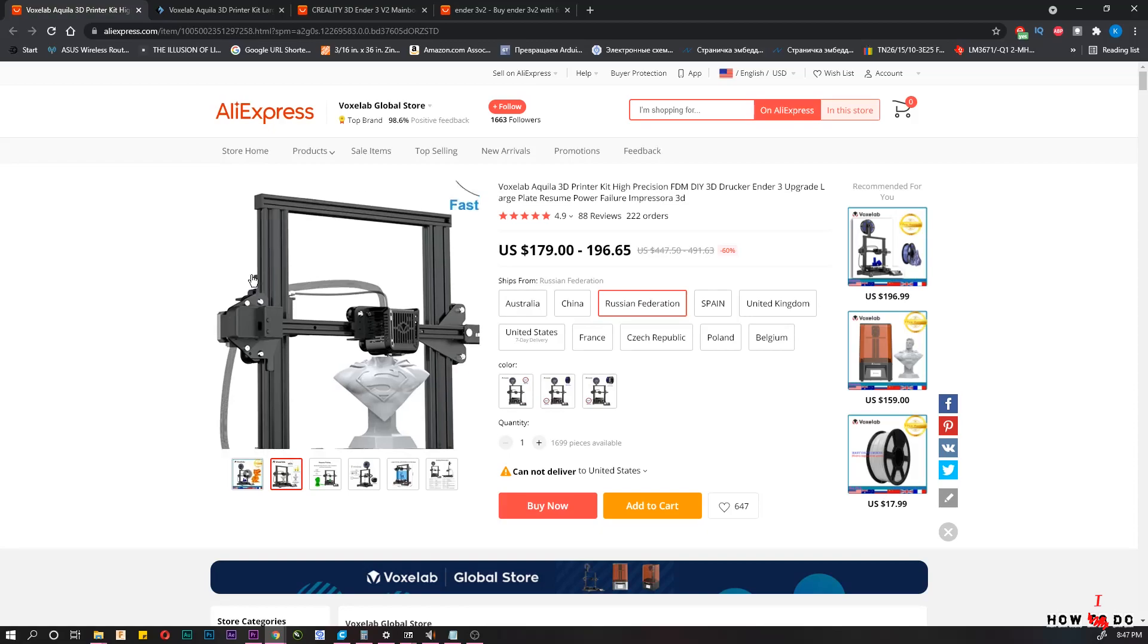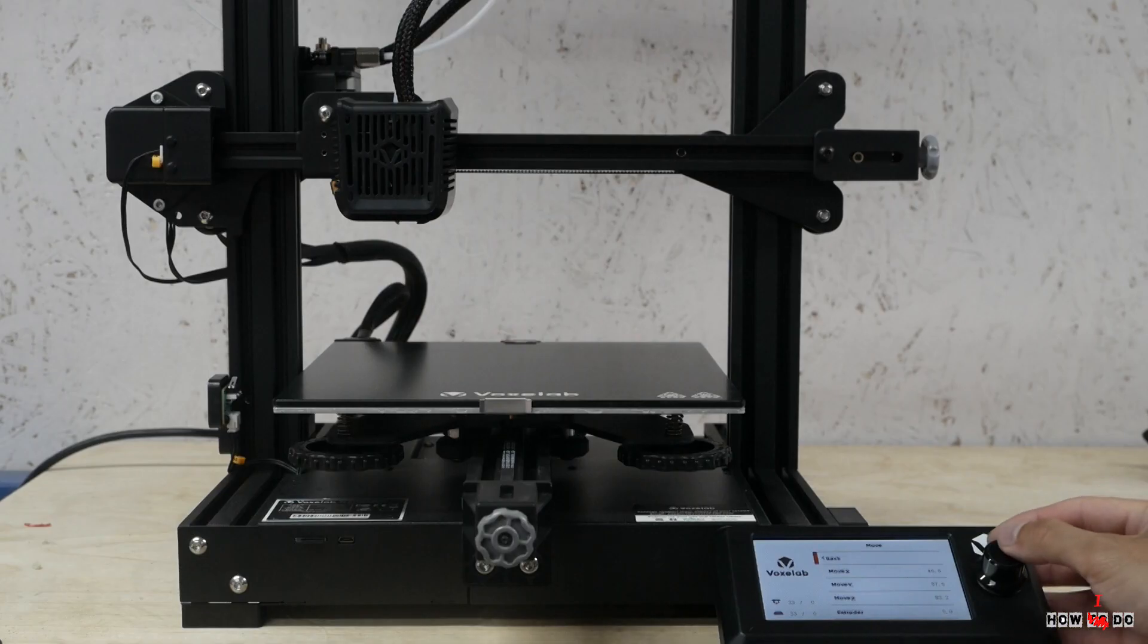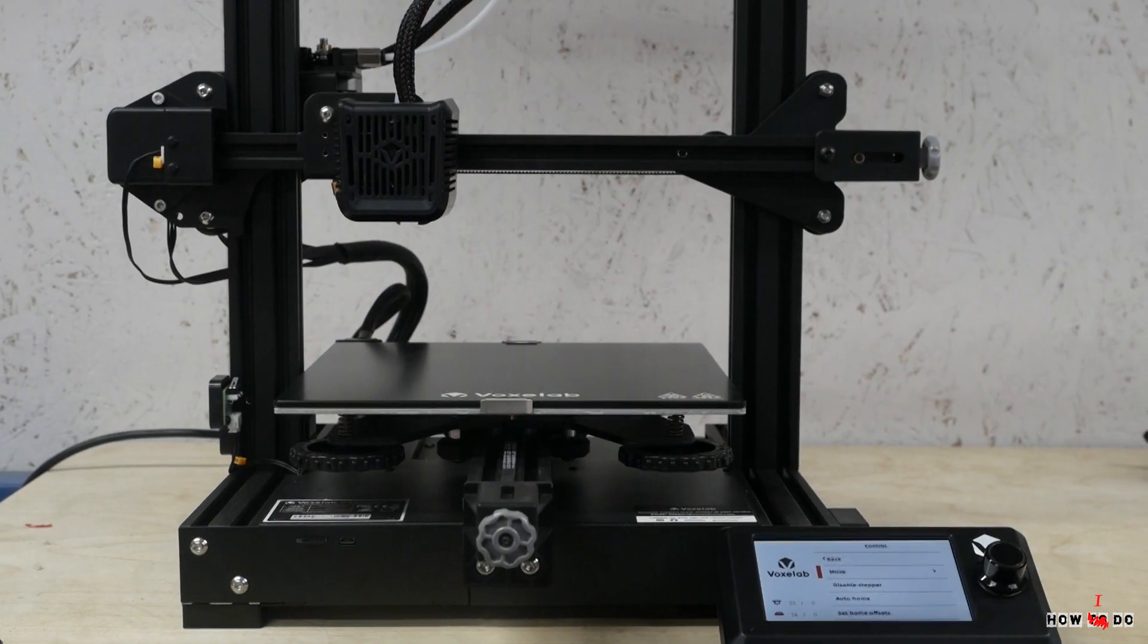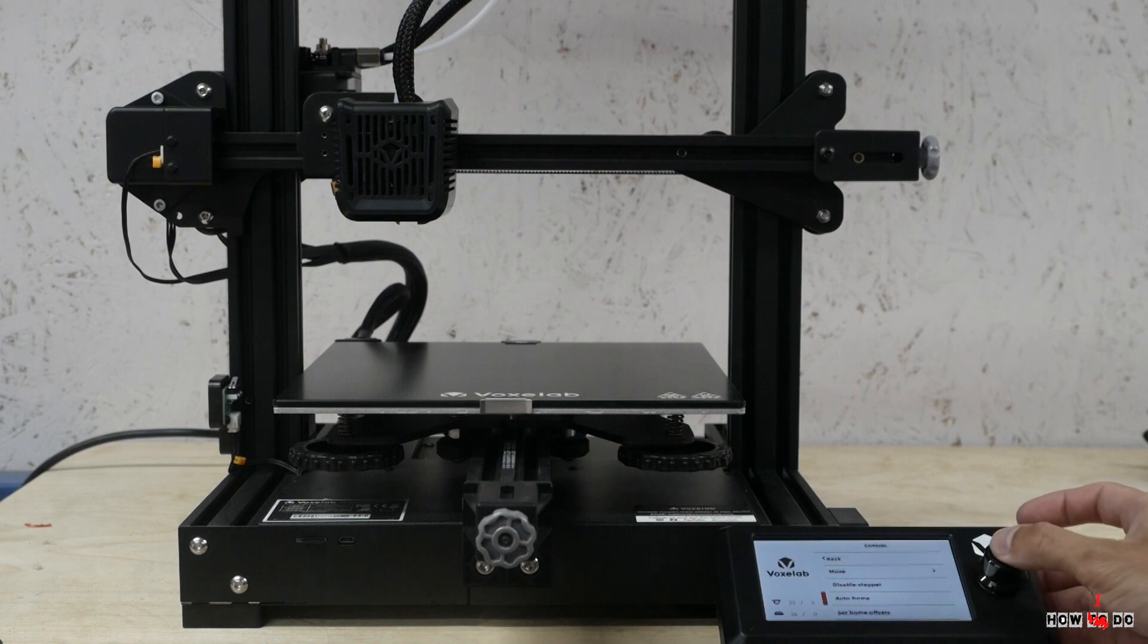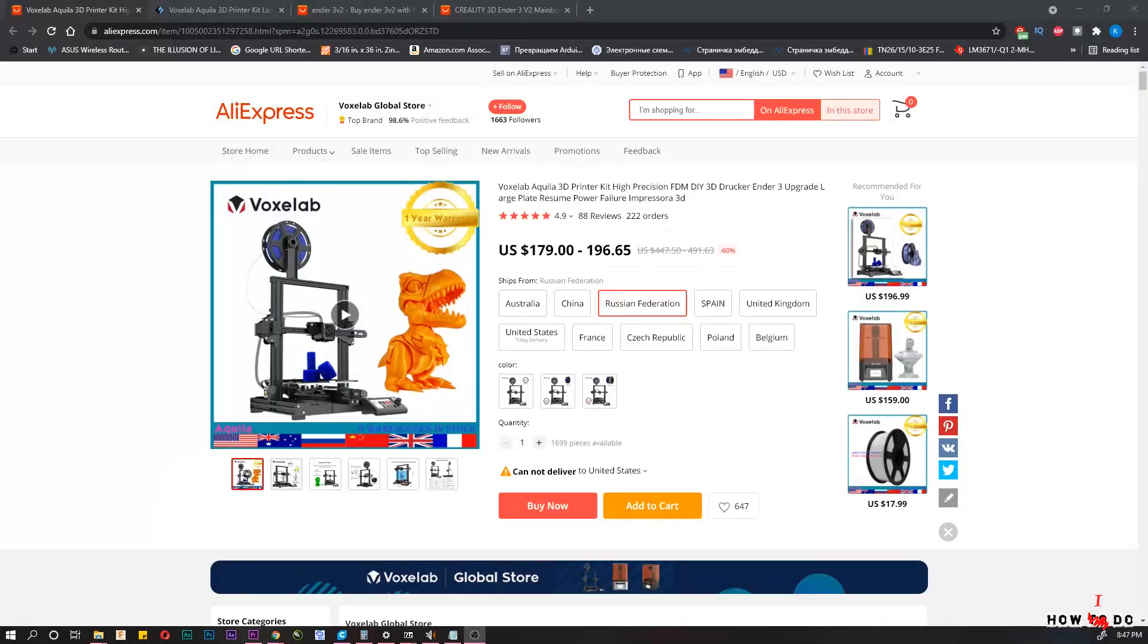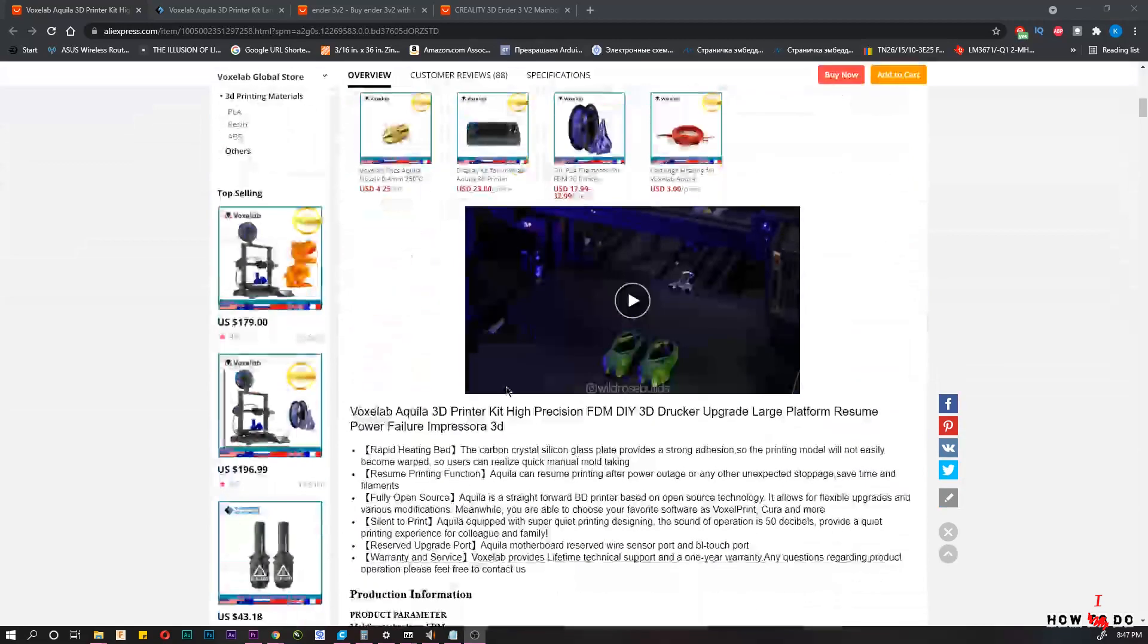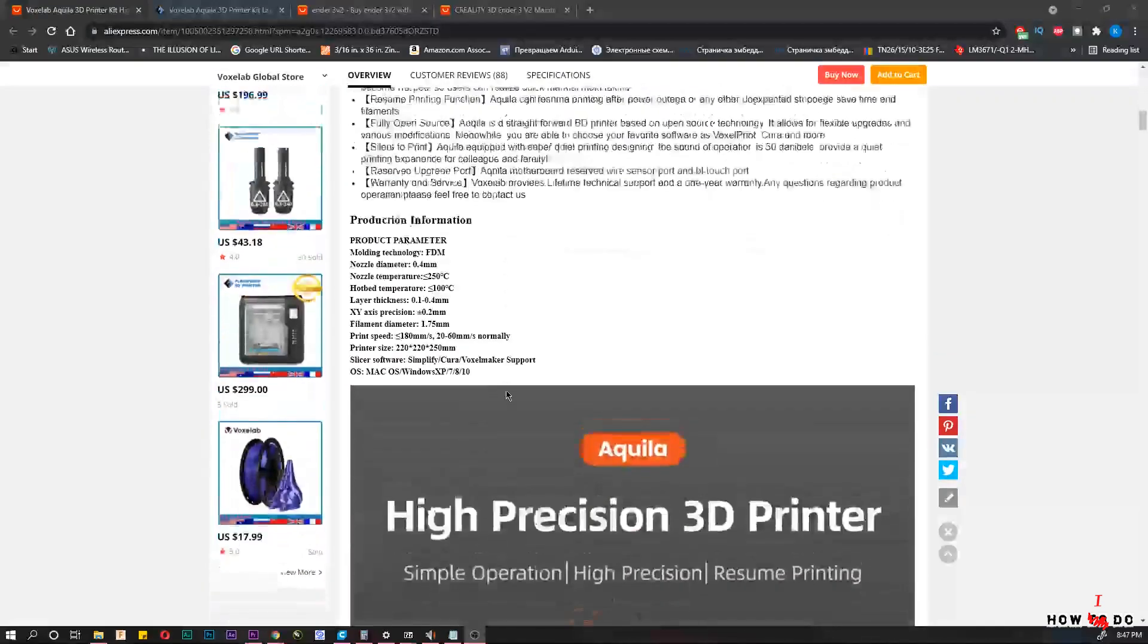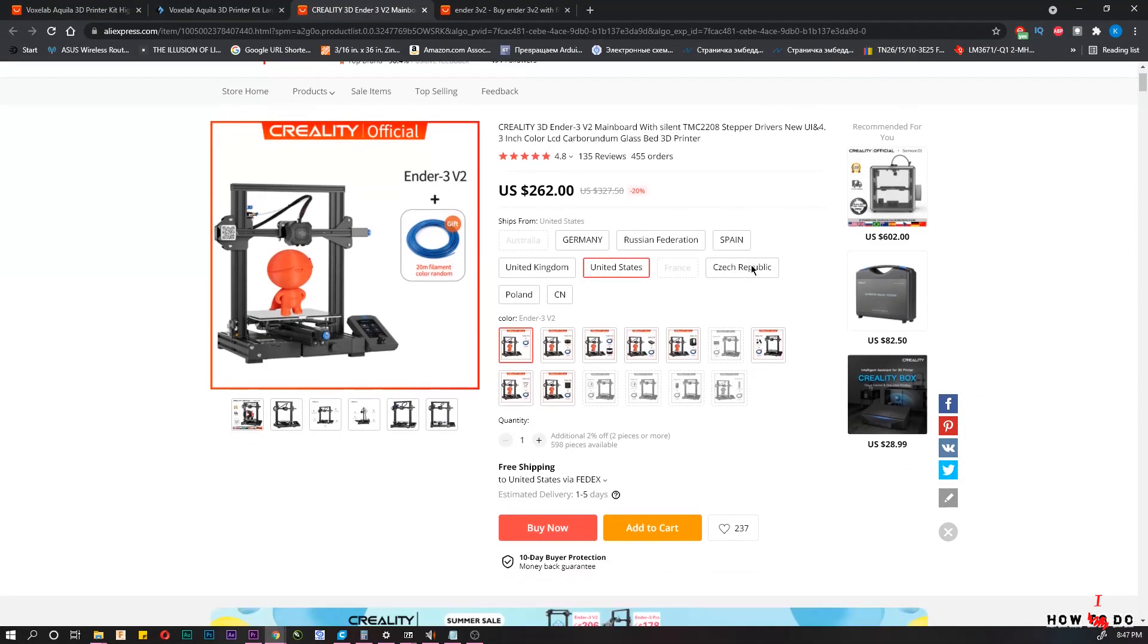With the exception of the horizontally rotated display and price. You can find Aquila for about $180 and Ender 3 V2 for $260-$270, almost $100 difference.